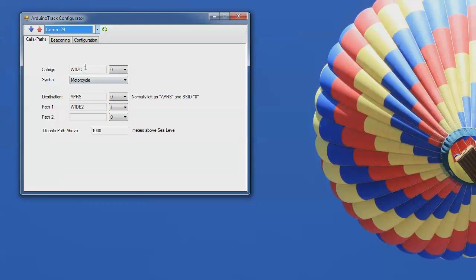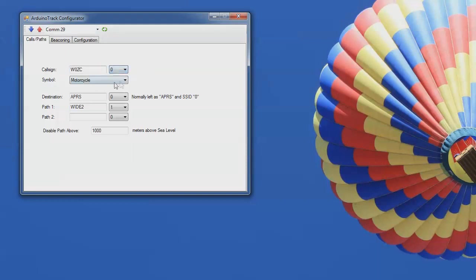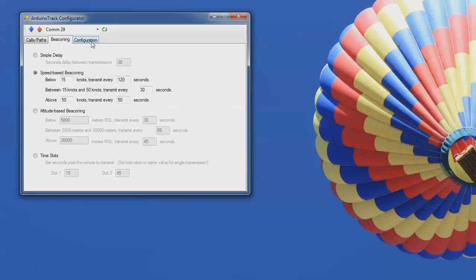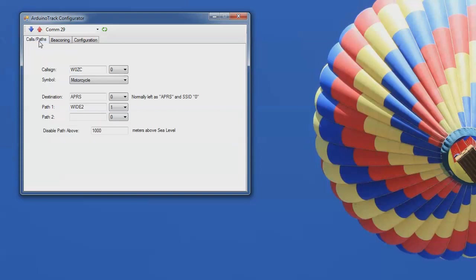So as you can see, the call sign is configured as W0ZC-0. Right now it's set up as a motorcycle symbol. The destination path is APRS and it's set to a Y21. And there's some other settings in here. So I'm going to go ahead and change a few of these things. I'm going to set this up for more of a typical balloon configuration.